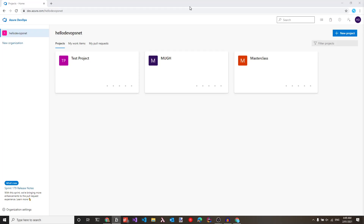In Azure DevOps, to deploy an app to an Azure resource like a web app or a virtual machine, you need an Azure Resource Manager service connection. You can define service connections under your project and they can be used across all your pipelines. There are multiple ways to define service connections and set up the authentication between Azure DevOps and your Azure subscription.